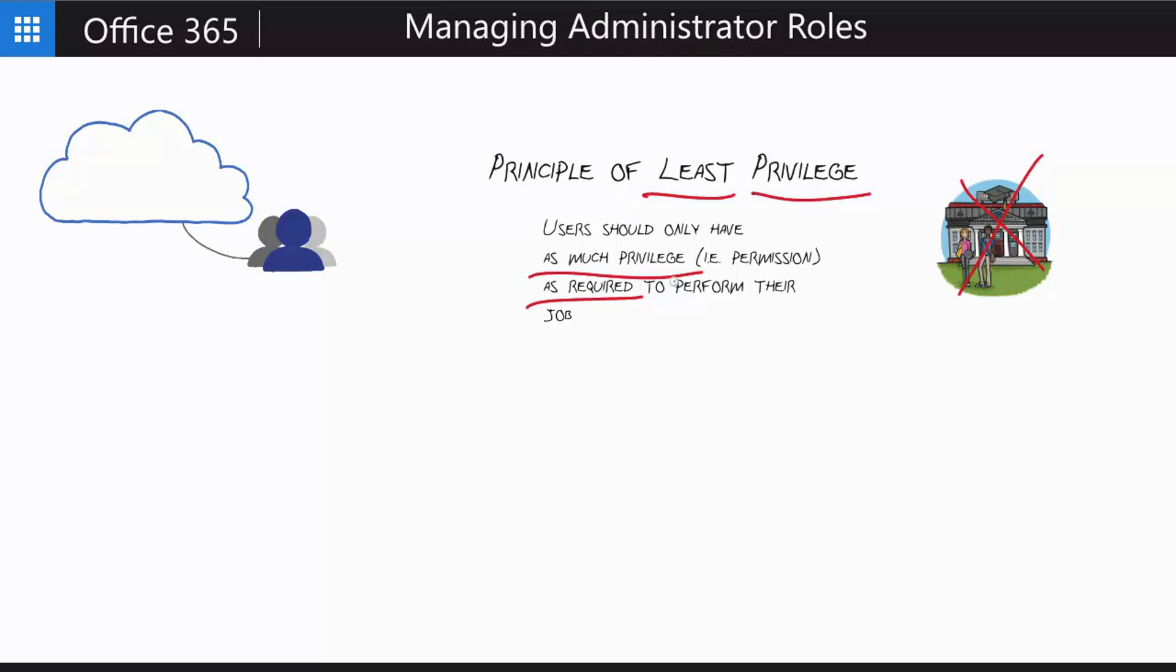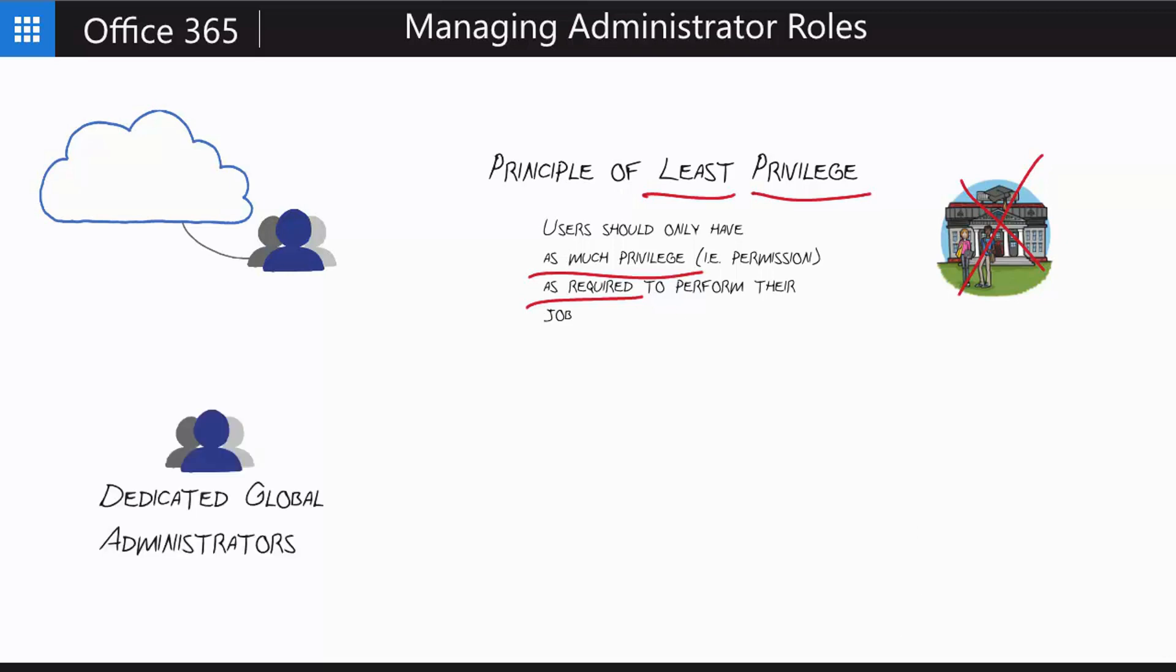What that means in action, how that translates in practice, is you don't create a bunch of global administrator users that people use to access your system, even your administrators. You don't even use one yourself as a general rule. Instead, what you should do is create a few global administrator accounts, dedicated global administrator accounts, and set them aside. You don't use those accounts unless you have to.